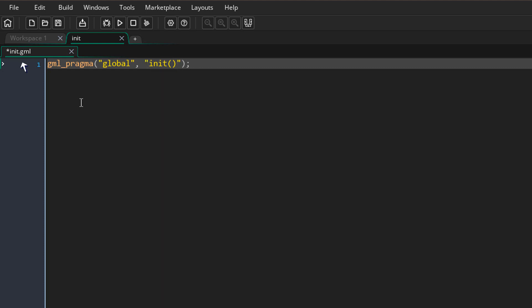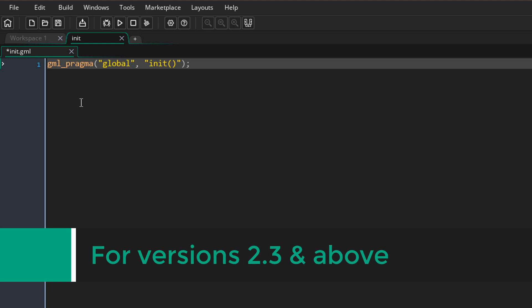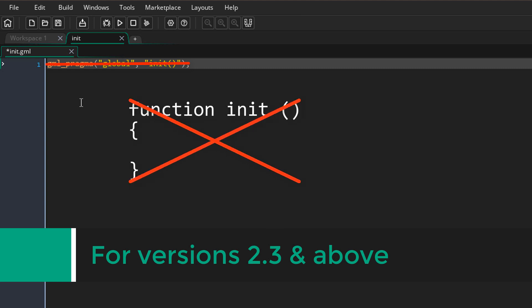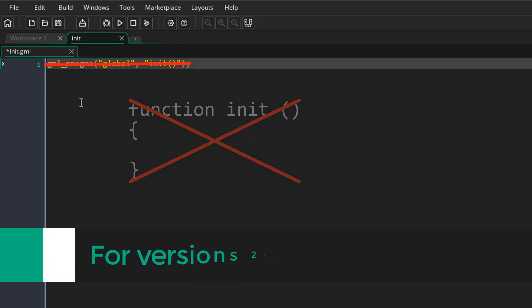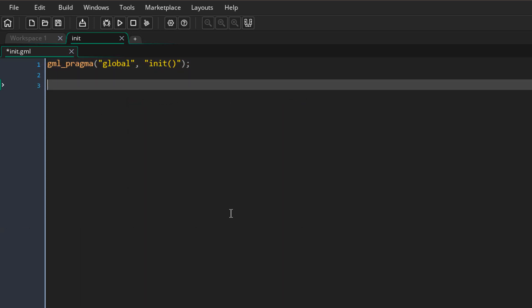This way the script will run when the game starts. Now if you're using GameMaker Studio 2.3 or above, you don't need to do this — anything you put in the script will automatically run when the game starts, just don't put it in a function.